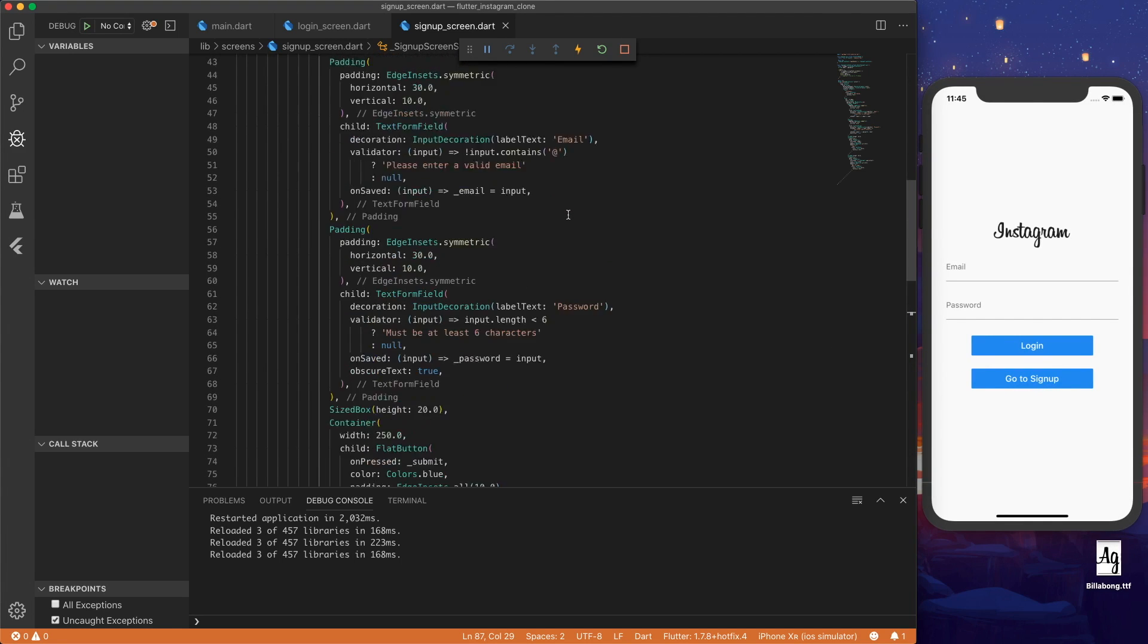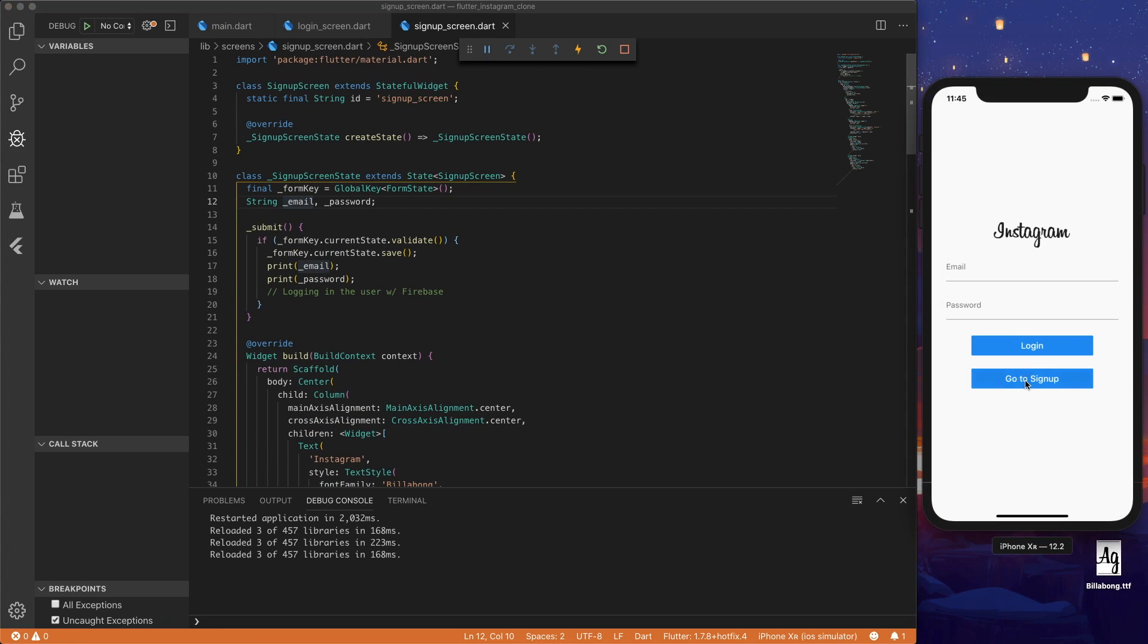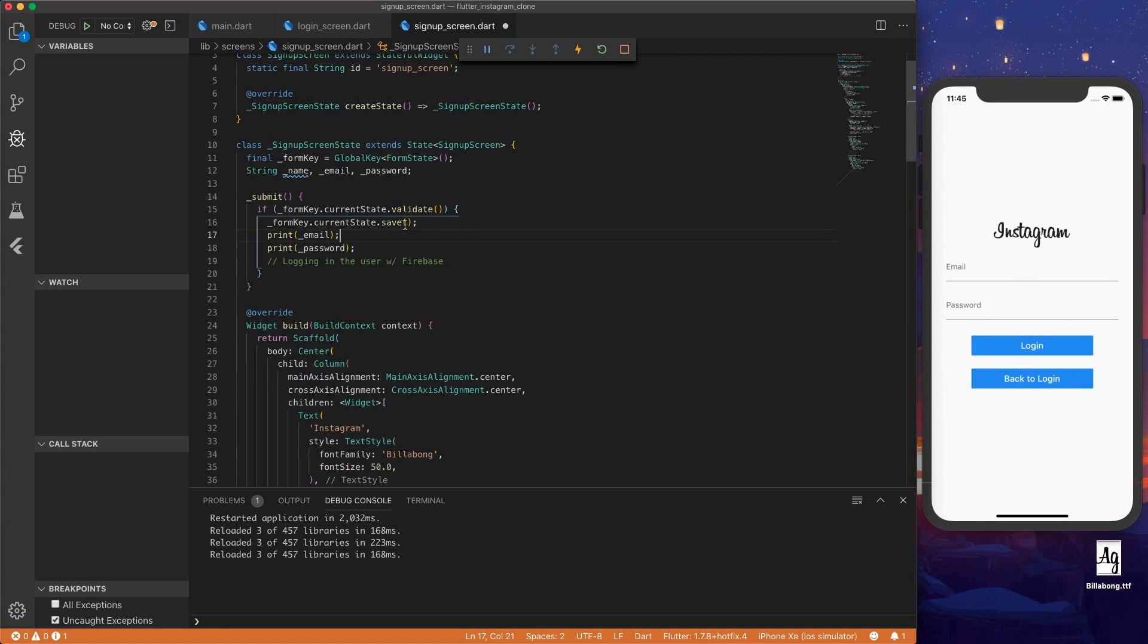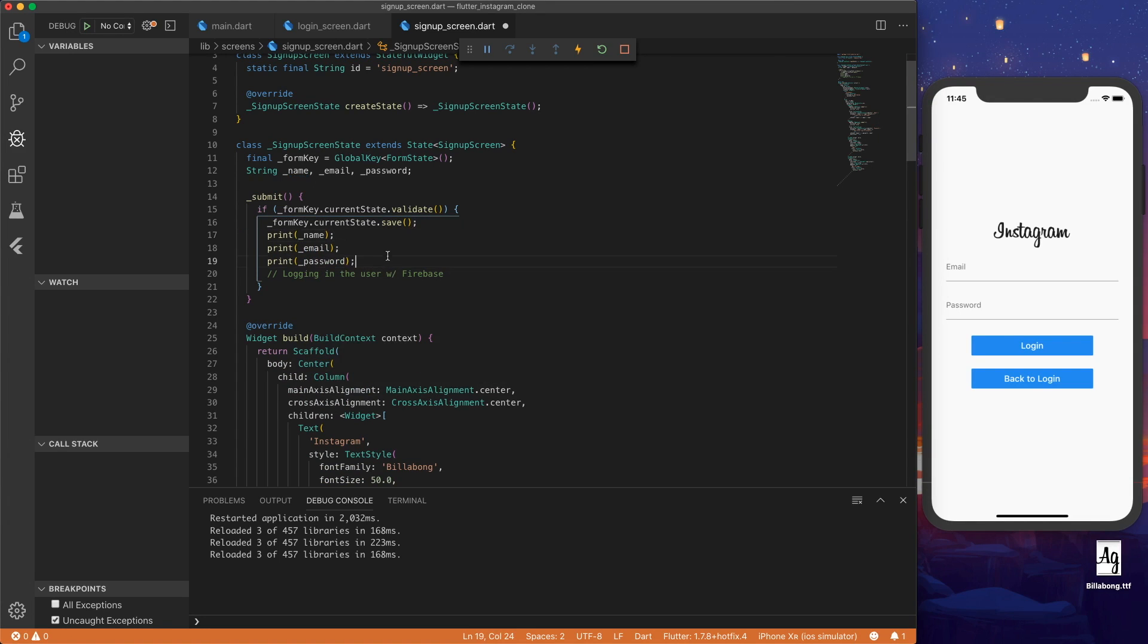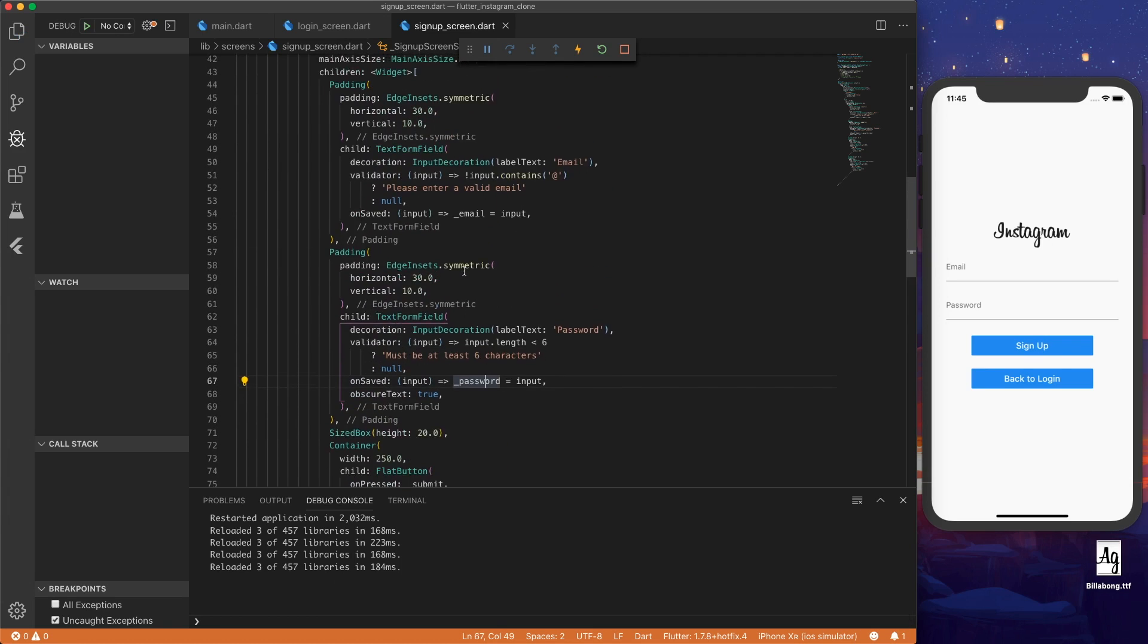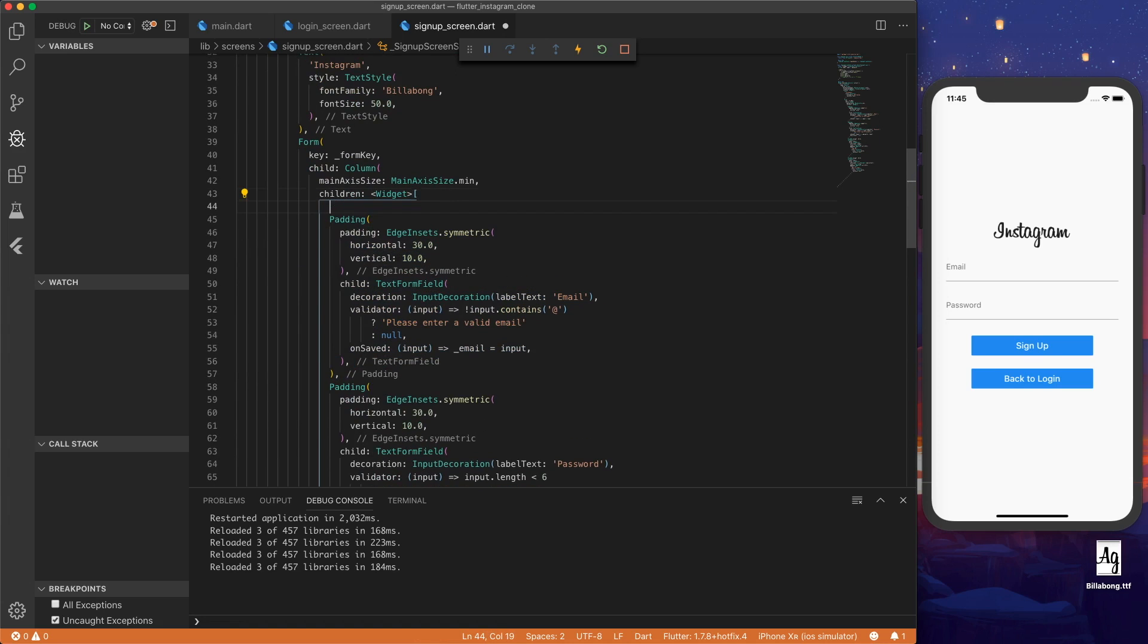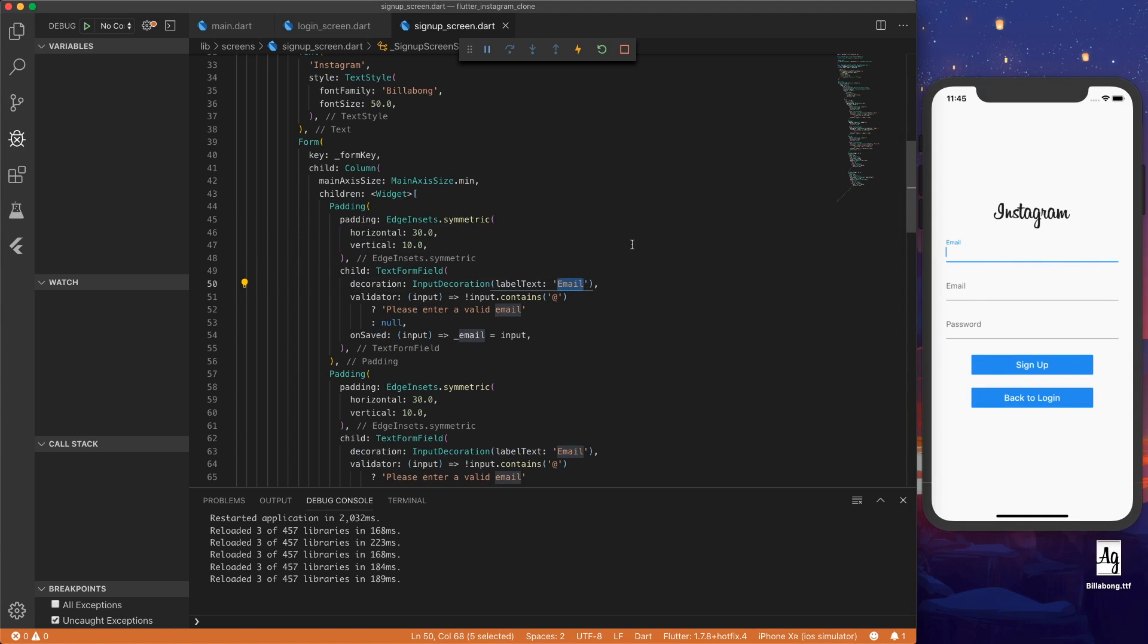And the last thing we want to do is add a name parameter. So up here let's add name. So we can print the name in this, inside the submit. Let's change login the text here to signup. And then we can copy one of these fields, the text form fields with the padding. Let's put it on top. Save. Now we have another email field. So let's change the label text to name.